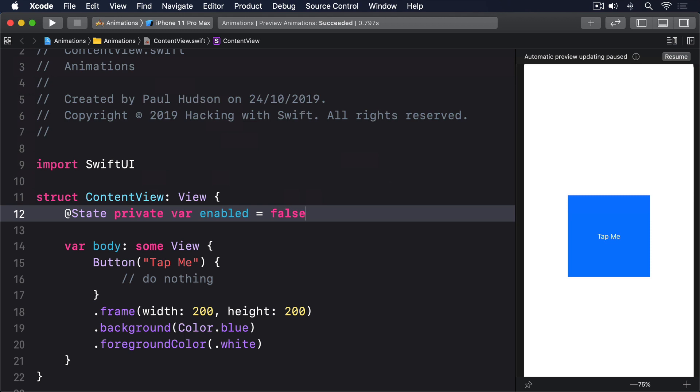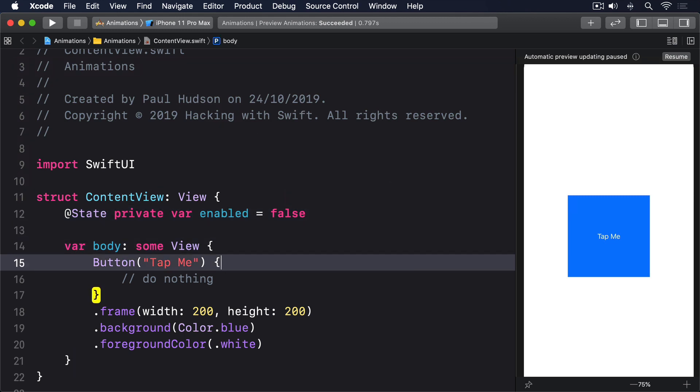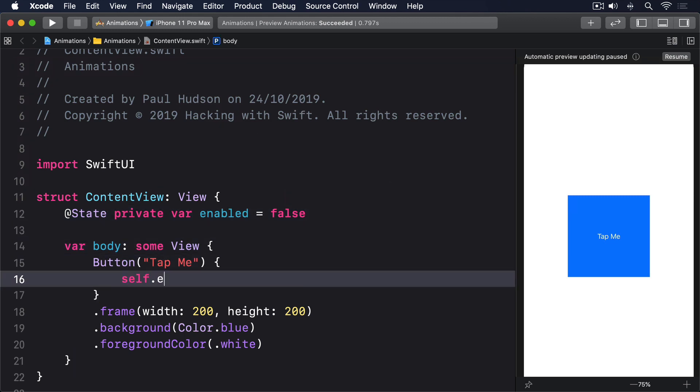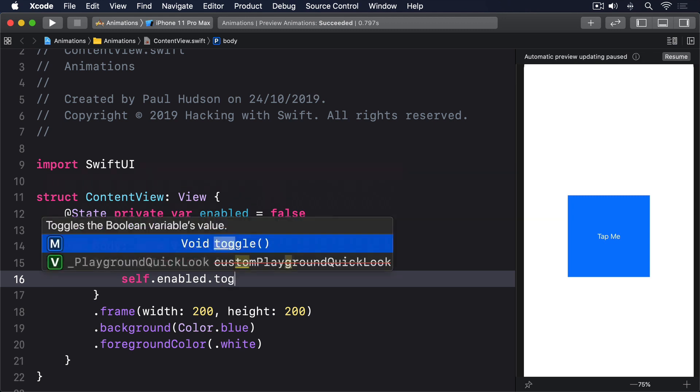We can toggle that between true and false inside our button's action. Self, dot enabled, dot toggle.